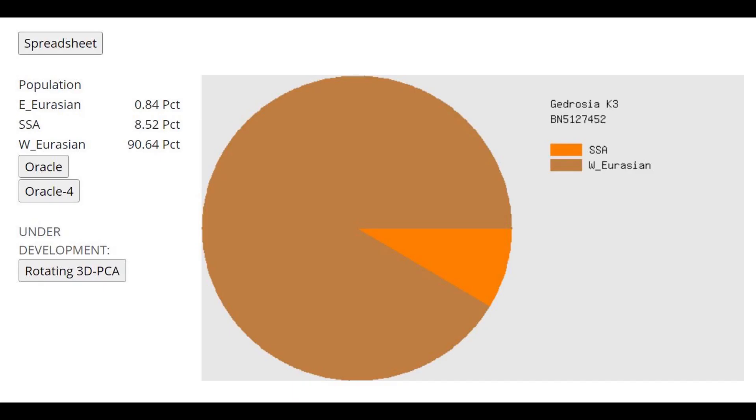And this is his result with Gedrosia K3. As you can see, very Caucasoid, very West Eurasian result. But there is that 9% sub-Saharan African ancestry, which, you know, Mediterraneans, and farmers and all these, basically all these Mediterranean people, they have some affinities towards sub-Saharan Africans.